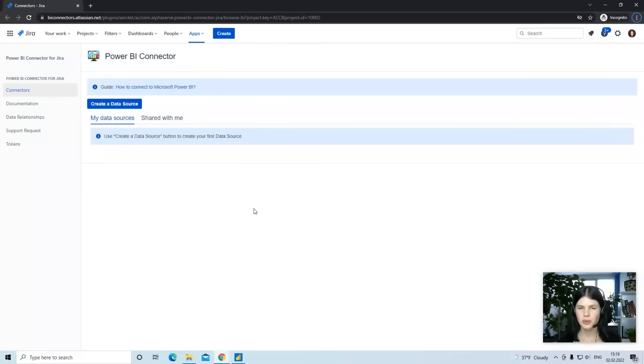Hi, this is Luba Topchi from Alphasurf Company, and I'm going to show you how to use the Power BI connector for Jira.